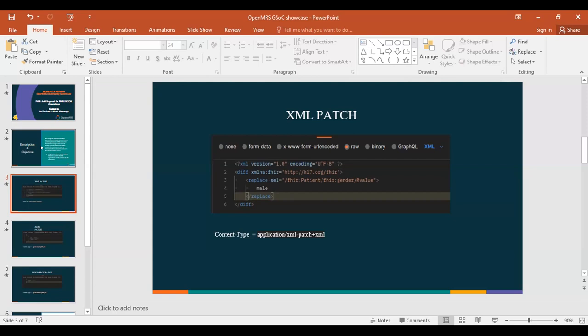We just send the specific value that we want to update and the selector pointing towards that field. With this, the content type would be application/xml-patch+xml.